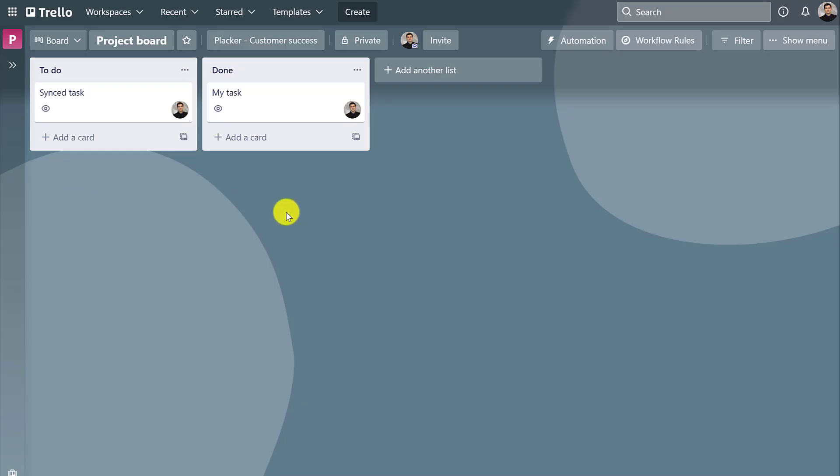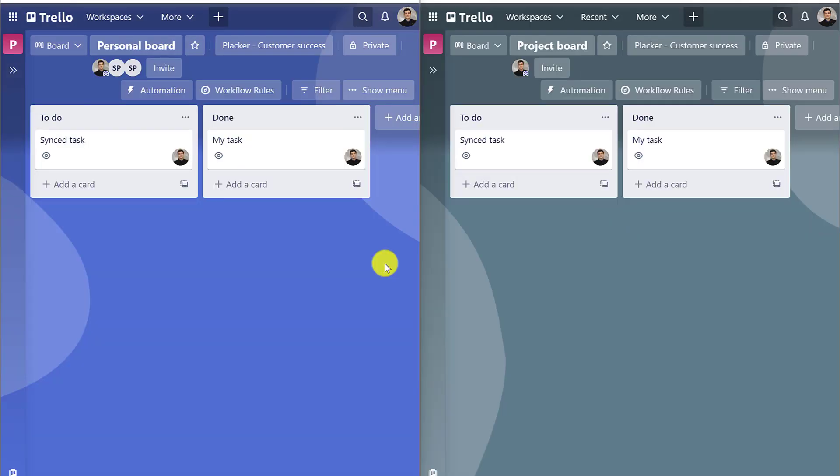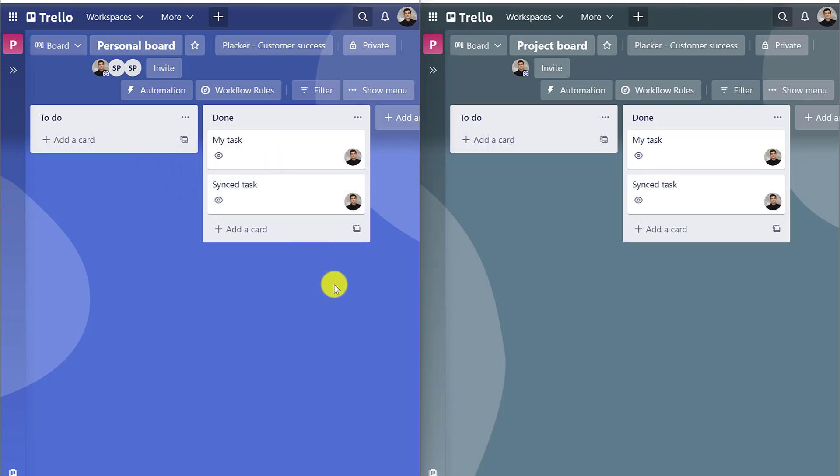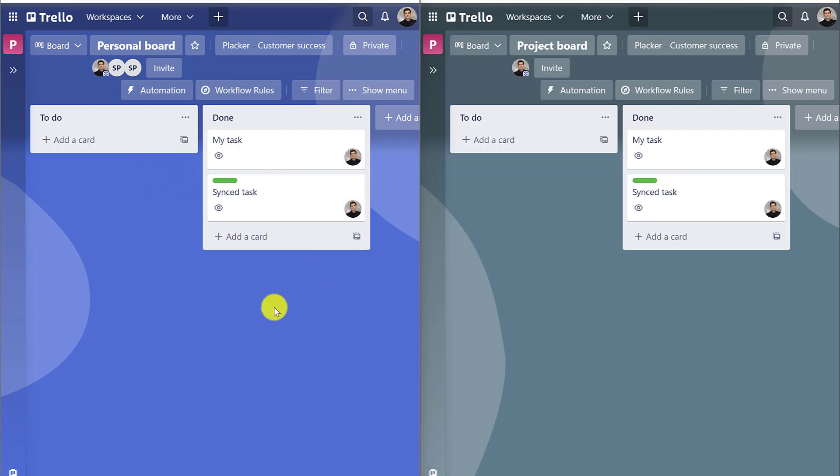Also, whenever we make changes, such as adding lists or adding labels, dates, comments, this will reflect in both cards.